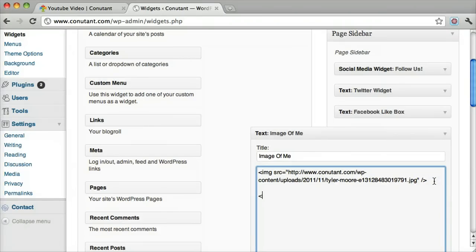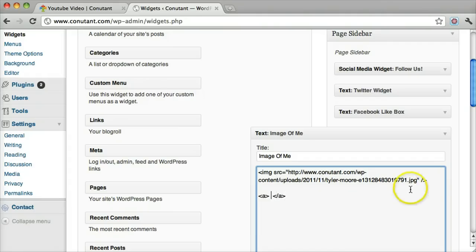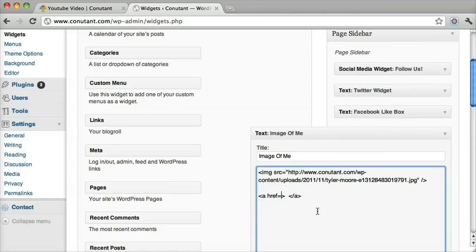So if we remember from our other example, to make a link you do it with the A tag. That's the beginning, that's the ending. And the href, hypertext reference, is equal to whatever you want your link to be.